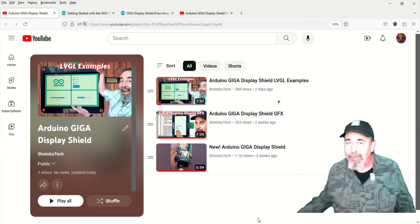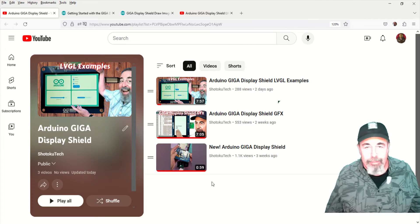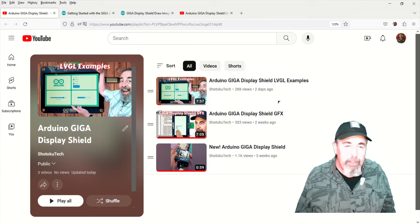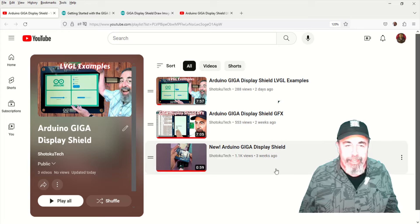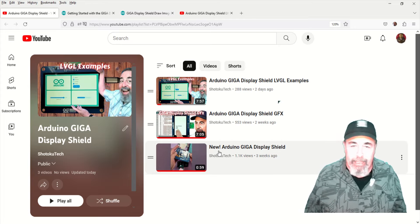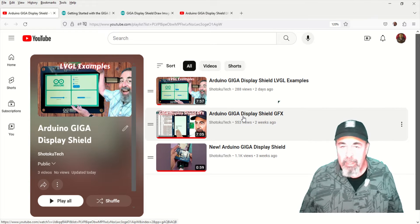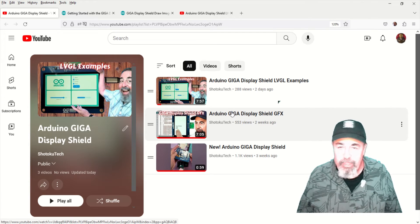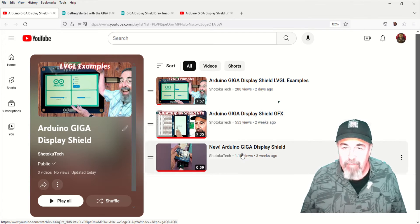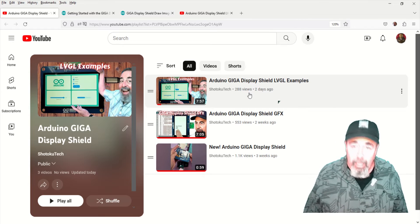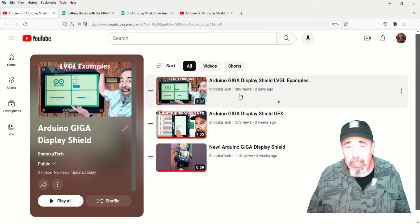Hi, welcome back to Shotoku Tech. We've been working along with the Arduino Giga Display Shield. You can see we unboxed it, checked out the graphics library, and checked out LVGL examples.